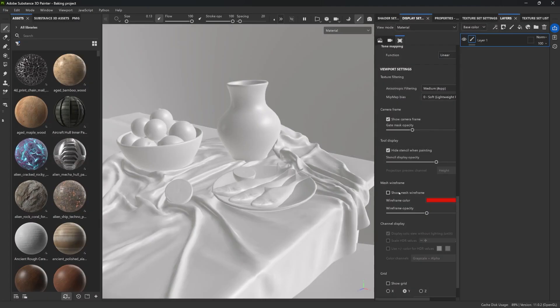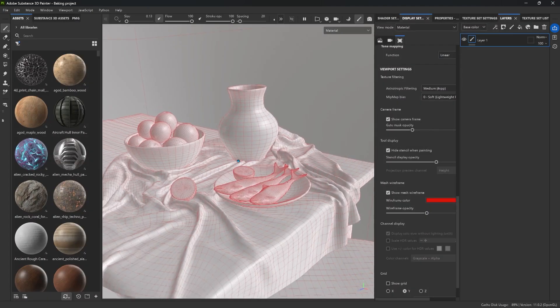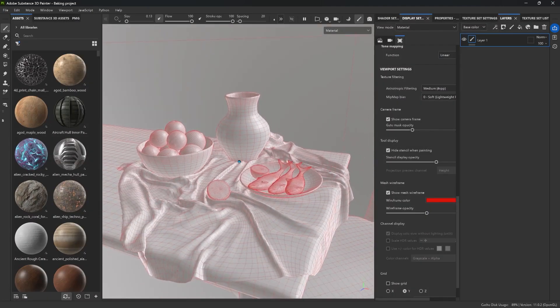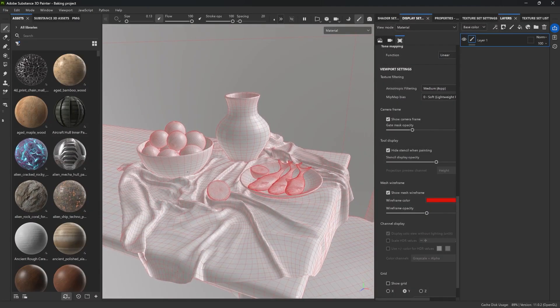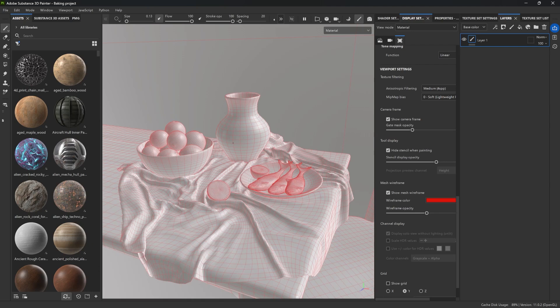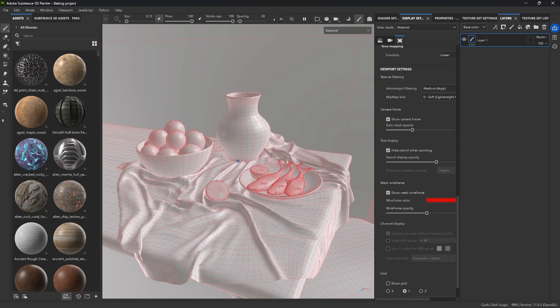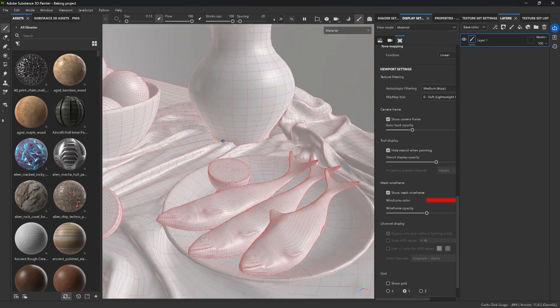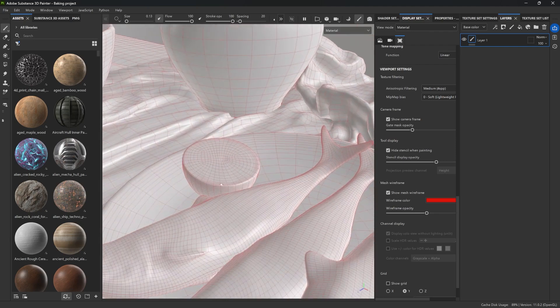The first thing I want to do is bake some mesh maps. And this step is a key part of the process because it sets the foundations for pretty much everything that comes next, like smart mask, hide details, or any edge accents, like wear and tear.